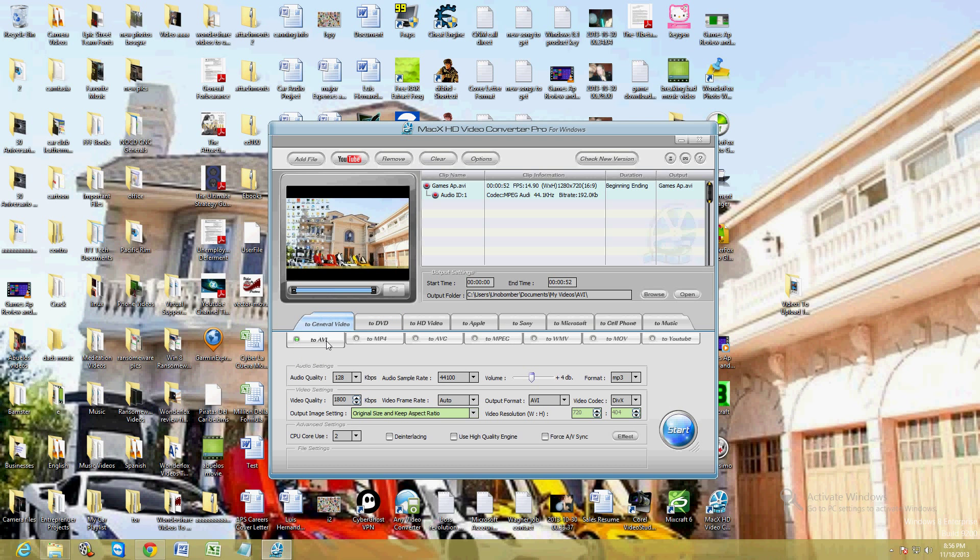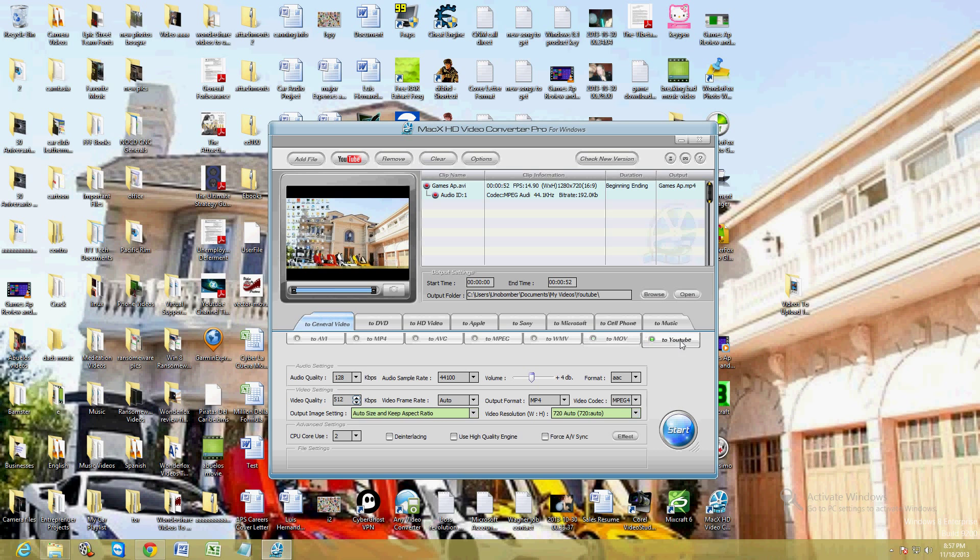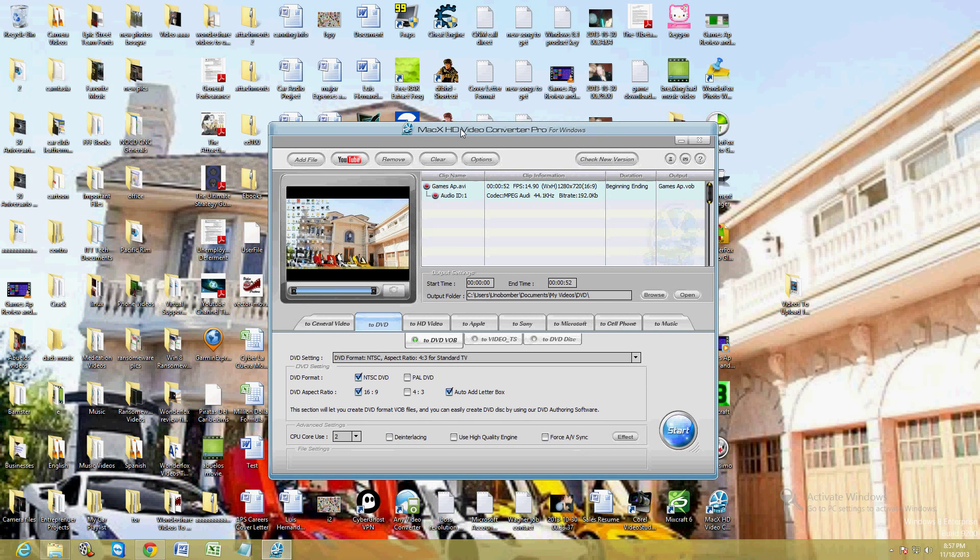Which includes AVI, MP4, AVC, and the very popular MPEG, WMV, MOV, and even convert it to YouTube format. Now what's really cool about this program, which a lot of video converters don't have, is convert to DVD.